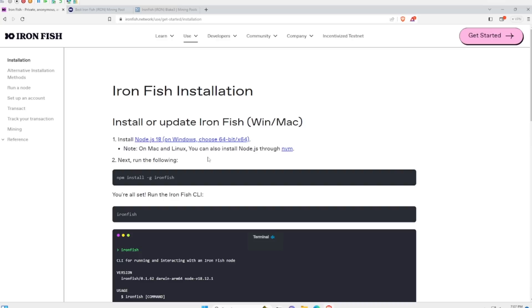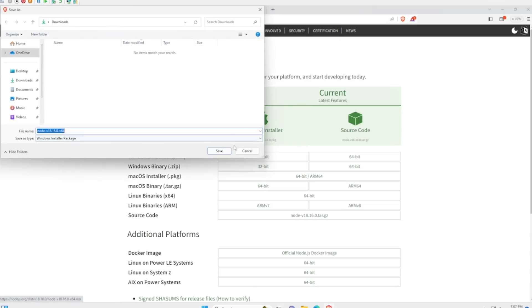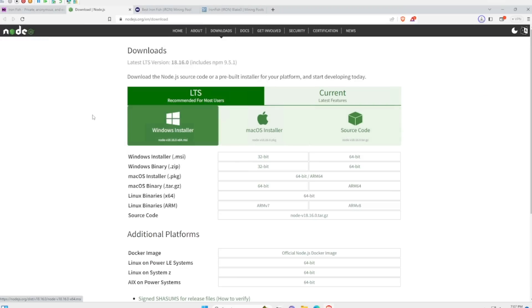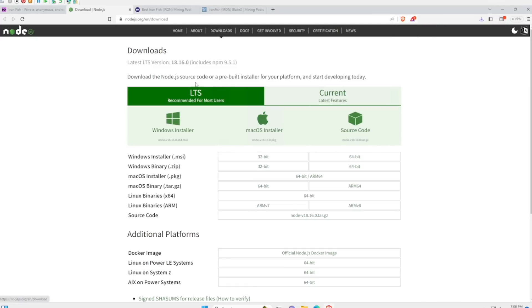Let's begin the Ironfish installation. I got a fresh install here of Windows. First thing we're going to do is download the node.js. It's going to take you to a website here. We're going to click on the Windows installer.